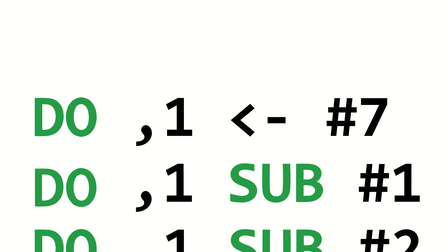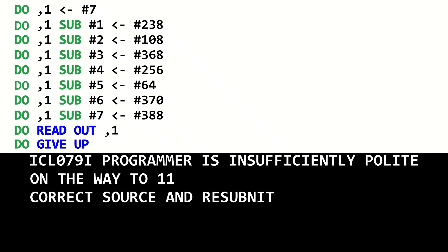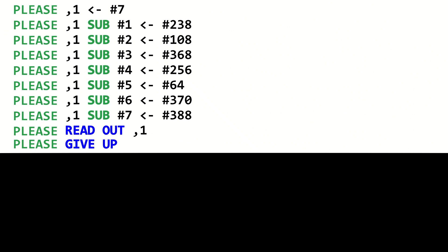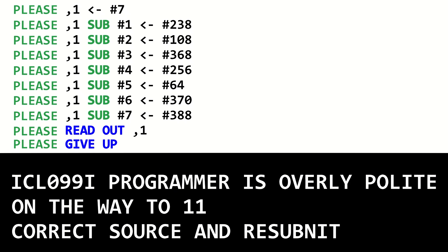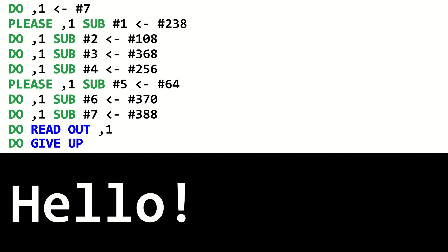To give you just a small taste of the type of programming language Intercal is: all statements in Intercal start with "do." But if you try to run a long enough program, the compiler will say you aren't being polite enough. This is because you need to say "please" a few times to be polite. But if you say "please" too much, the compiler views you as overly polite, so you need to strike a balance between being too polite and not polite enough.